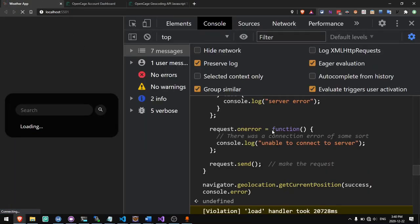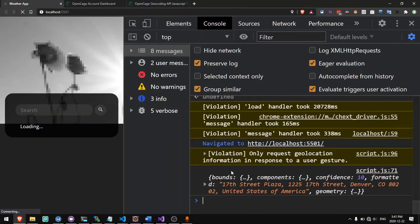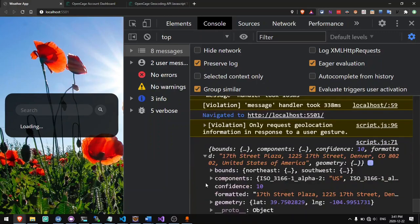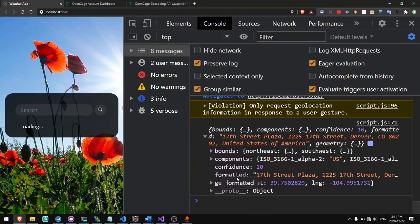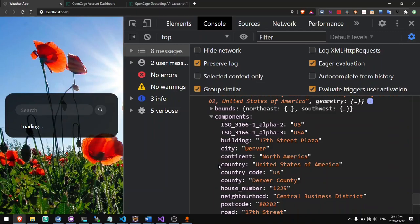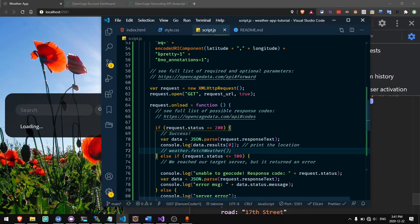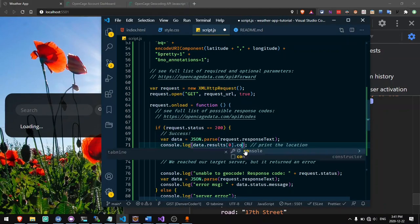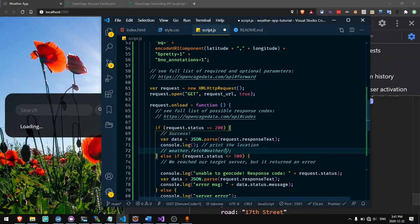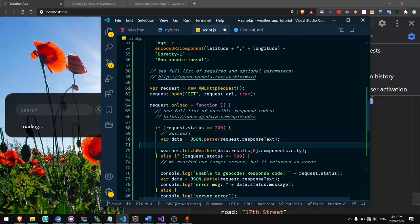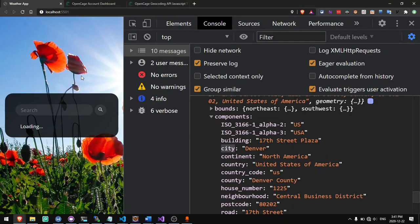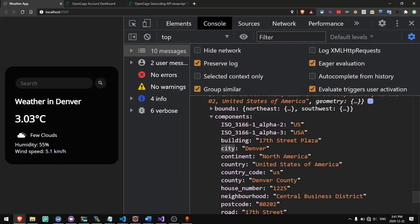So let's test this out. If you look in the console here, you'll see it prints out the location as components and formatted. Formatted gives us the full address, but in components we have the building, city, continent, country, etc. Let's say we want to just get the city from components — we can do that by saying data.results.components.city, and that will give us the city from this location. So let's put this inside of our fetch weather function as our search parameter. And now if we open this again, it says weather in Denver.